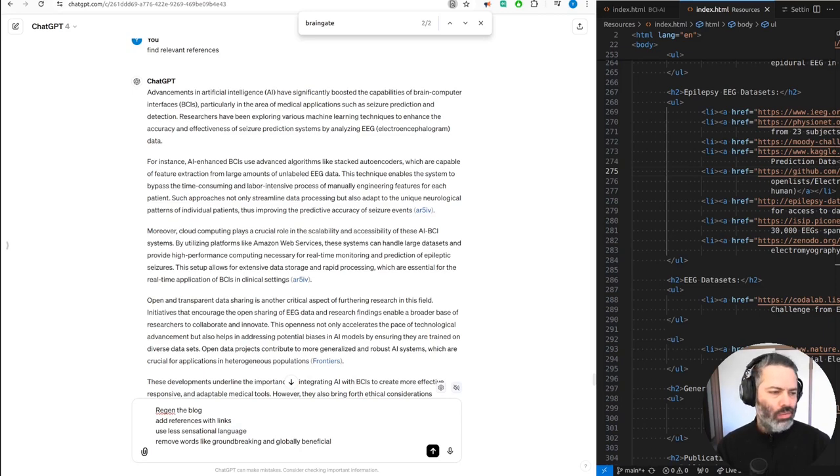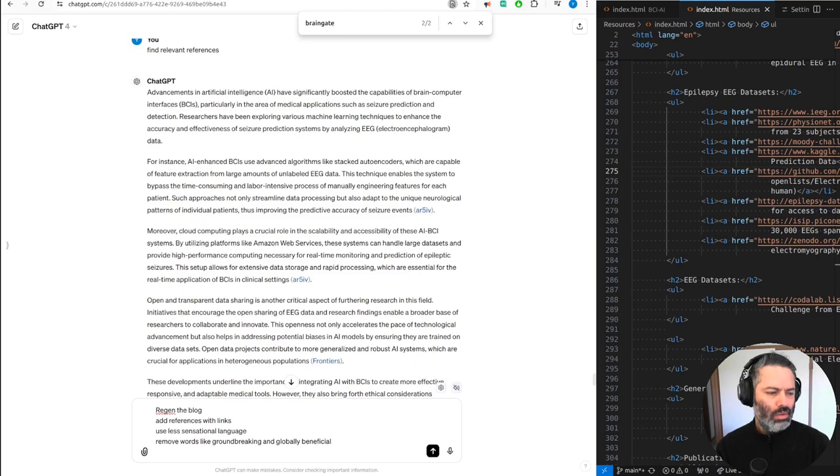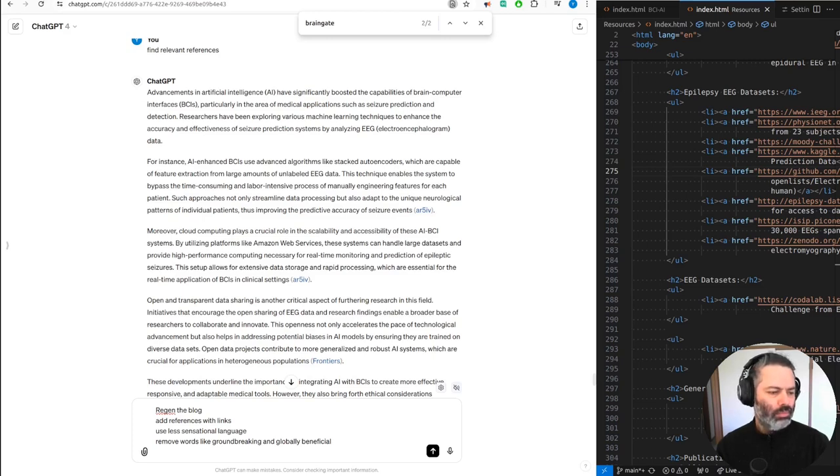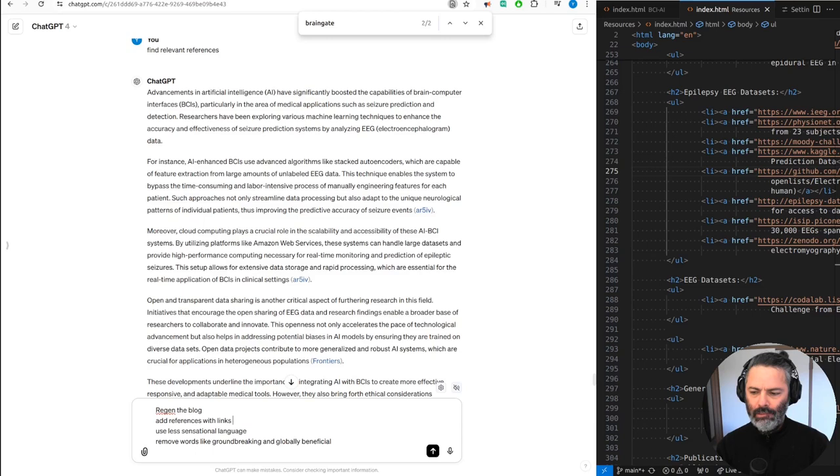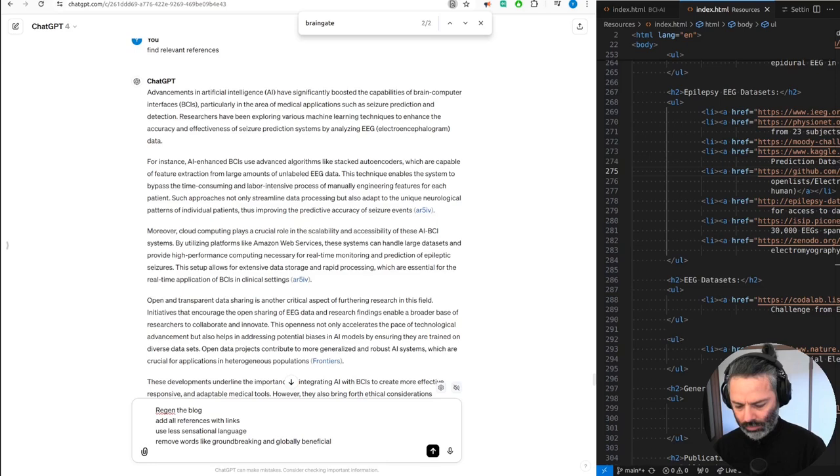Moreover, cloud computing plays a crucial role in the scalability and accessibility of these AI-BCI systems. By utilizing platforms like Amazon Web Services, these systems can handle large datasets and provide high-performance computing necessary for real-time monitoring and prediction of epileptic seizures. This setup allows for extensive data storage and rapid processing, which are essential for the real-time application of BCIs in clinical settings. Open and transparent data sharing is another critical aspect of furthering research in this field. Initiatives that encourage the open sharing of EEG data and research findings enable a broader base of researchers to collaborate and innovate. This openness not only accelerates the pace of technological advancement, but also helps in addressing potential biases in AI models by ensuring they are trained on diverse datasets. Open data projects contribute to more generalized and robust AI systems, which are crucial for applications in heterogeneous populations.